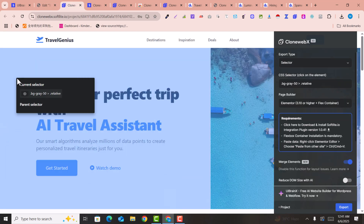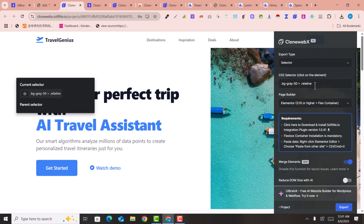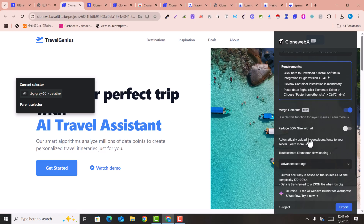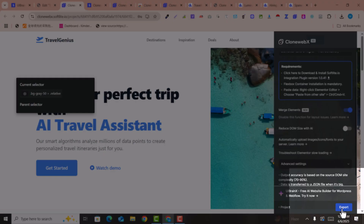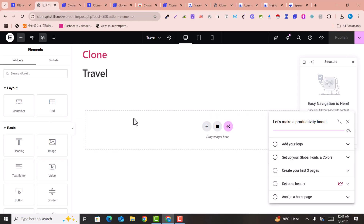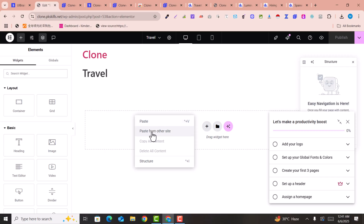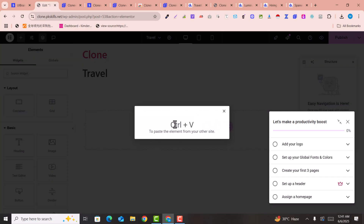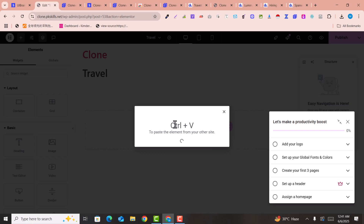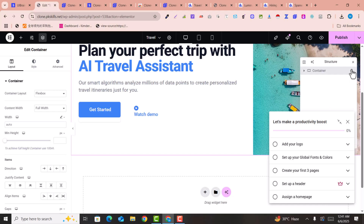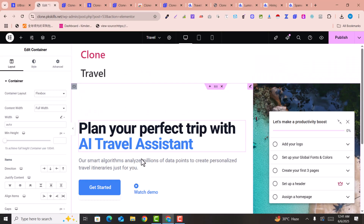Back on the target website with the Elementor canvas open, click on the section you want, then click 'Export' — this copies it. Go back to your Elementor page, right-click on the empty area, select 'Paste from Other Website', and press Ctrl+V.